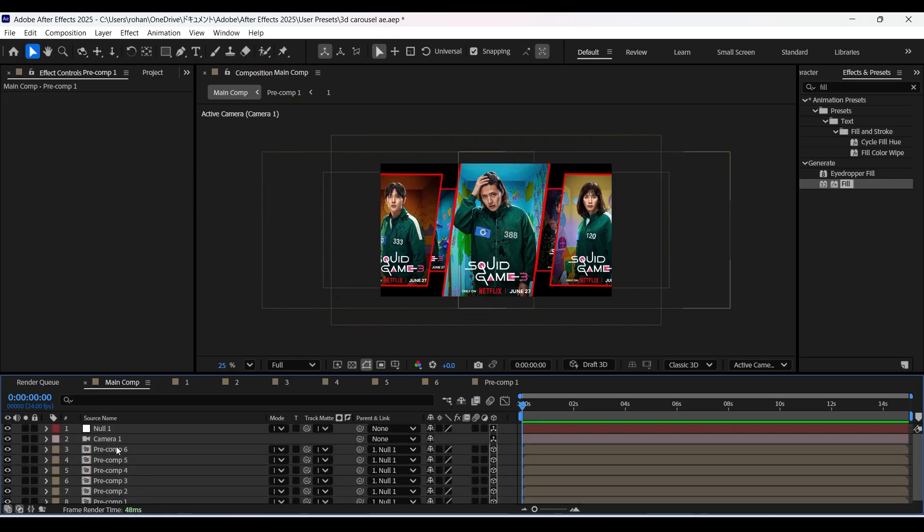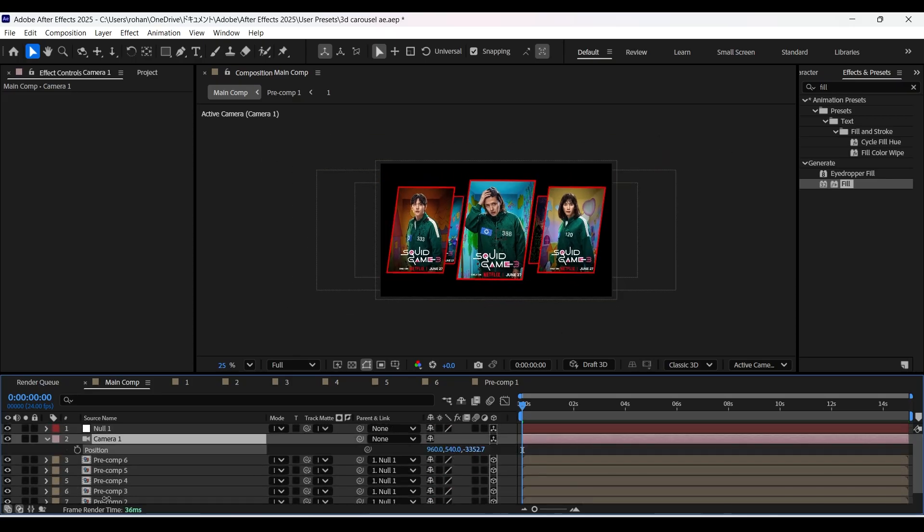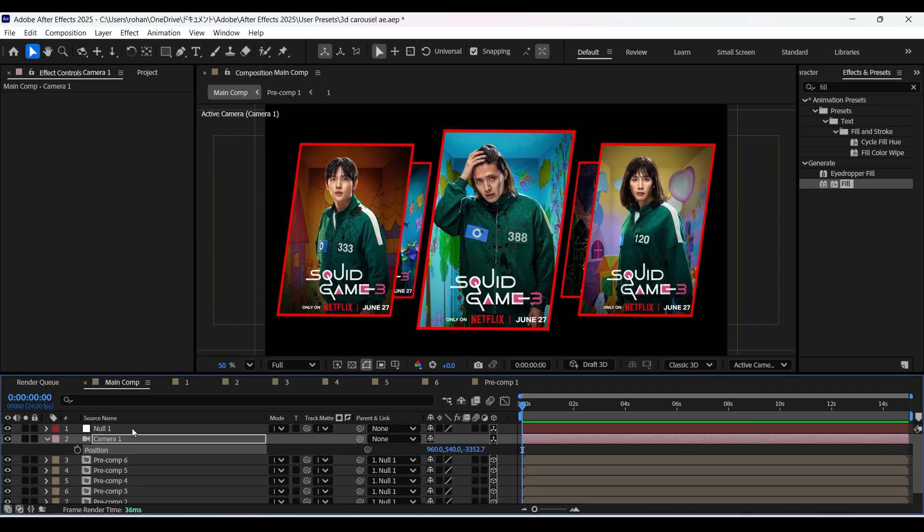Now let's adjust the z-axis value of the camera a little bit backward. So we can see all of the layers perfectly inside the composition window.